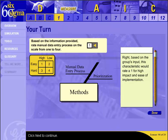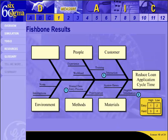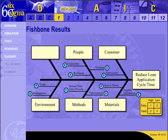The manual data entry process is part of the overall credit check process, identified earlier as an area needing improvement. It rated a 1 on the fishbone diagram for high impact and ease of implementation. This tells us that the group believes it would be a good process to focus our improvement project on. There is another quantitative tool we can use to verify the group's selection.